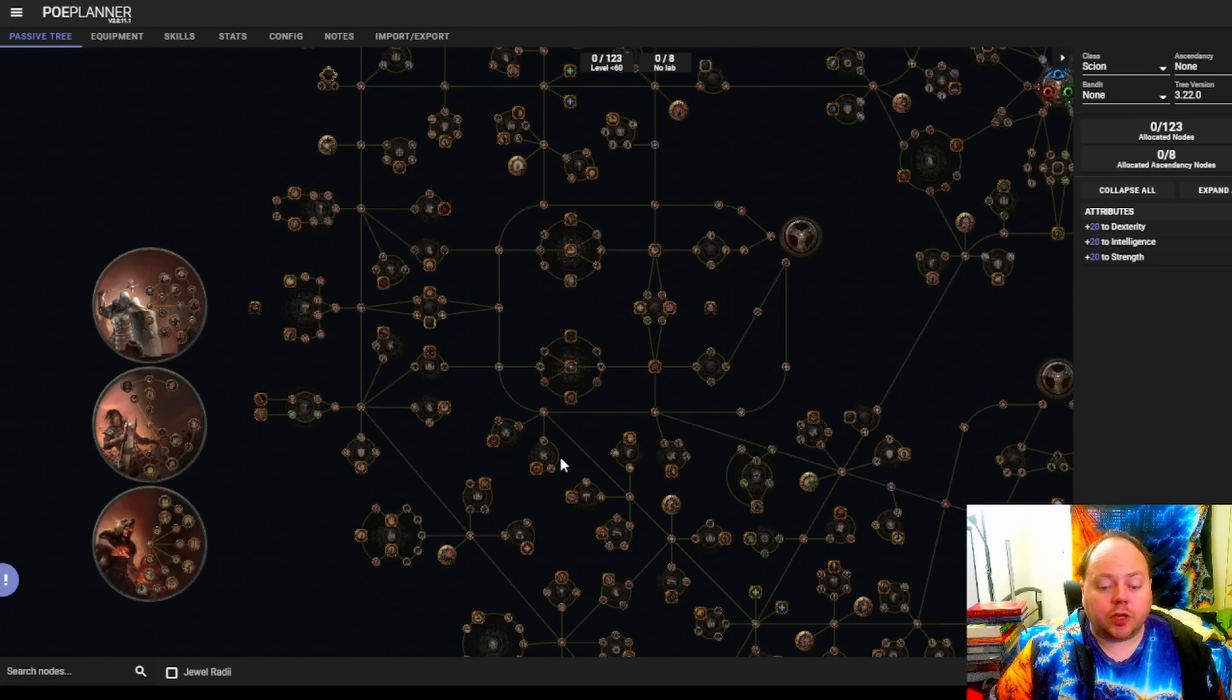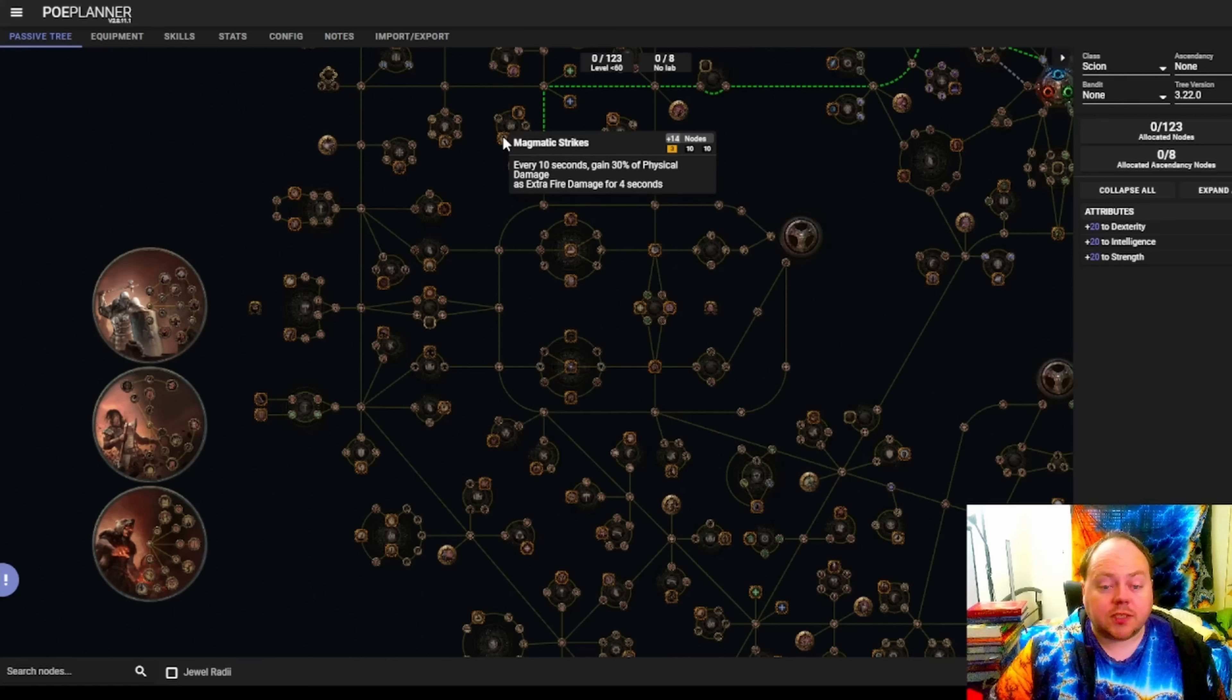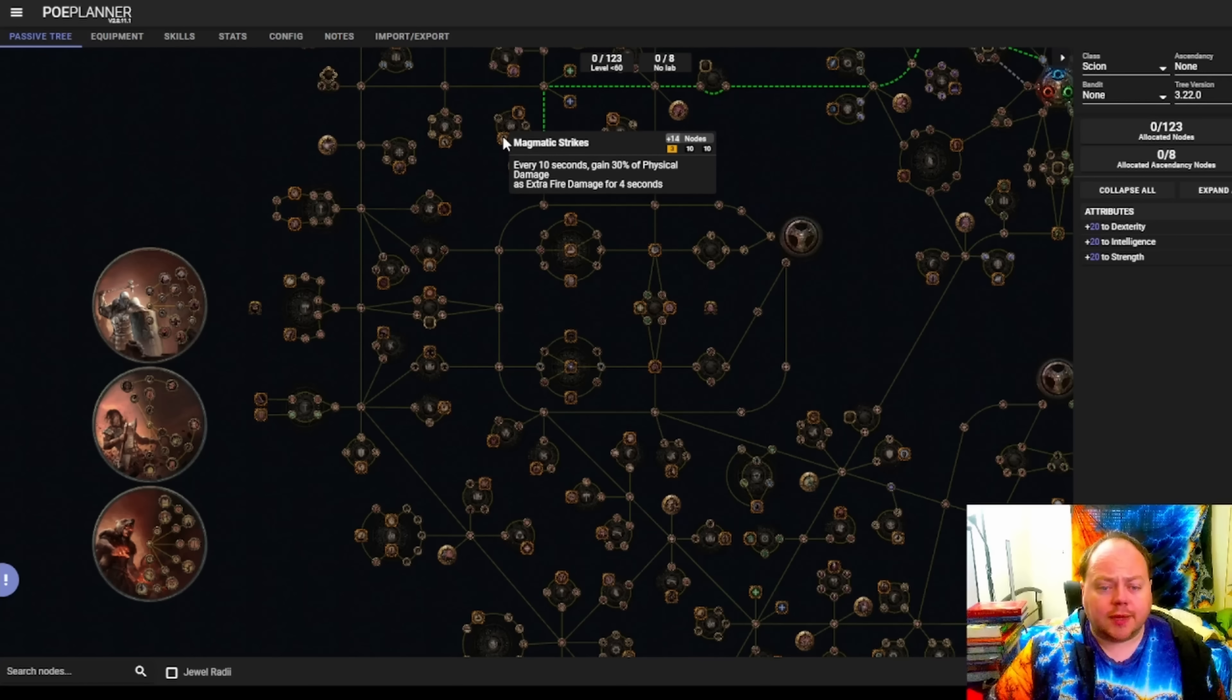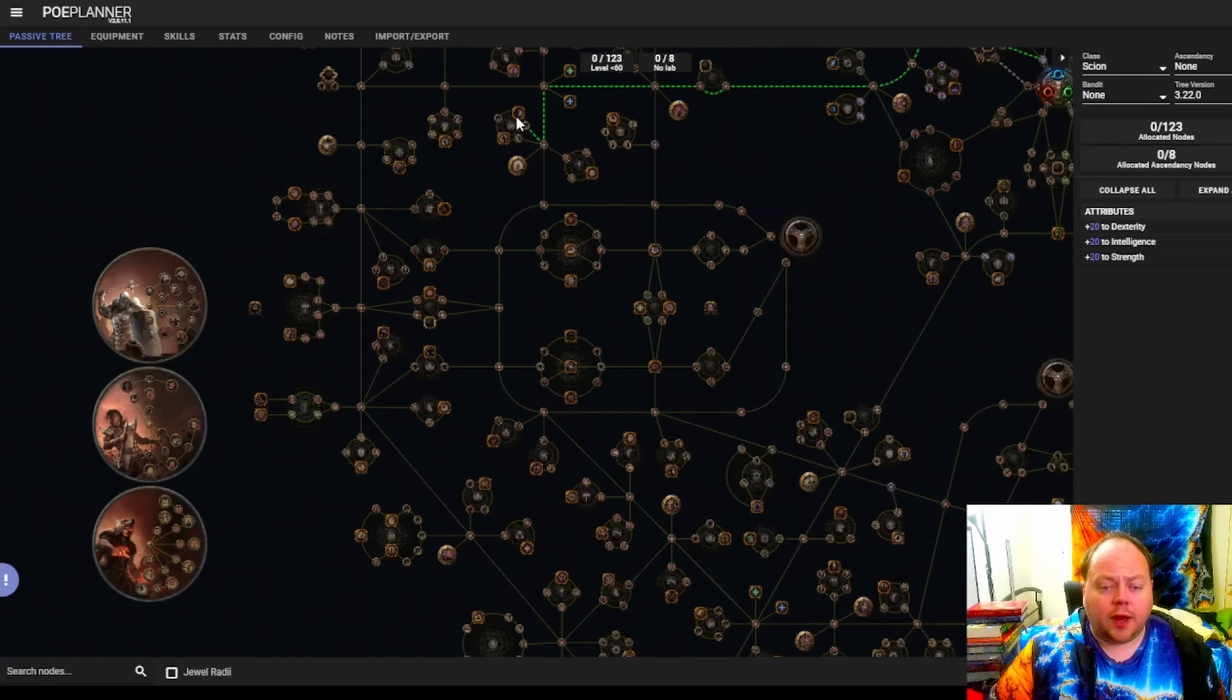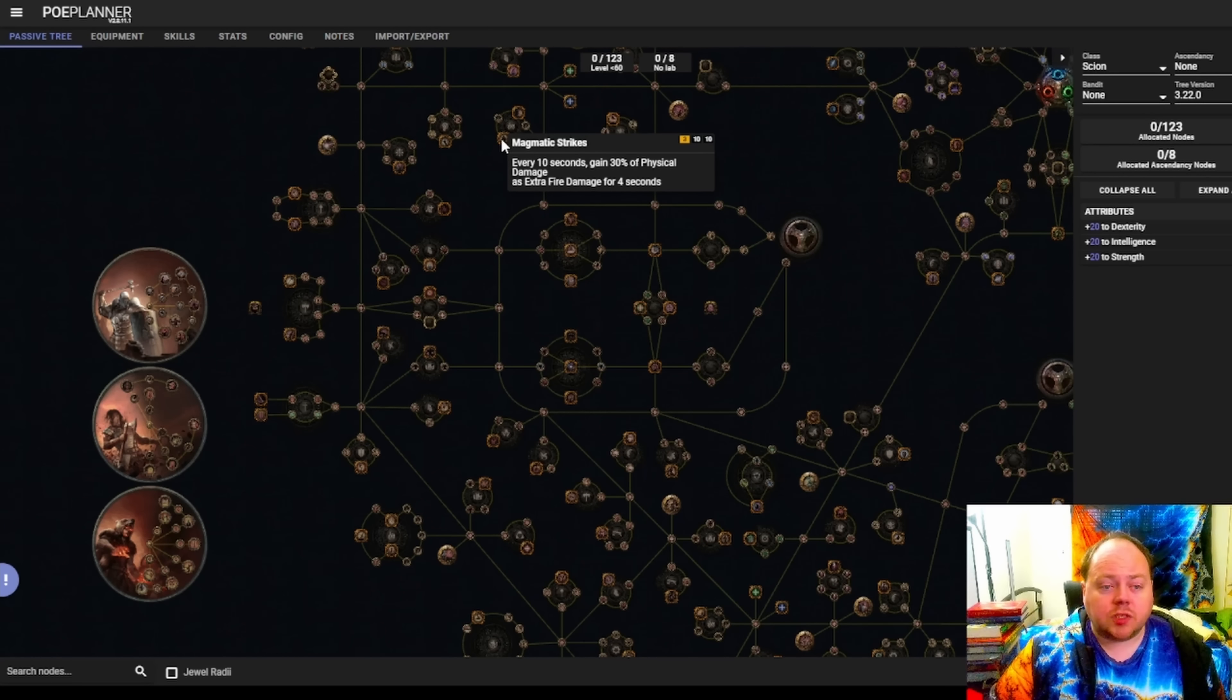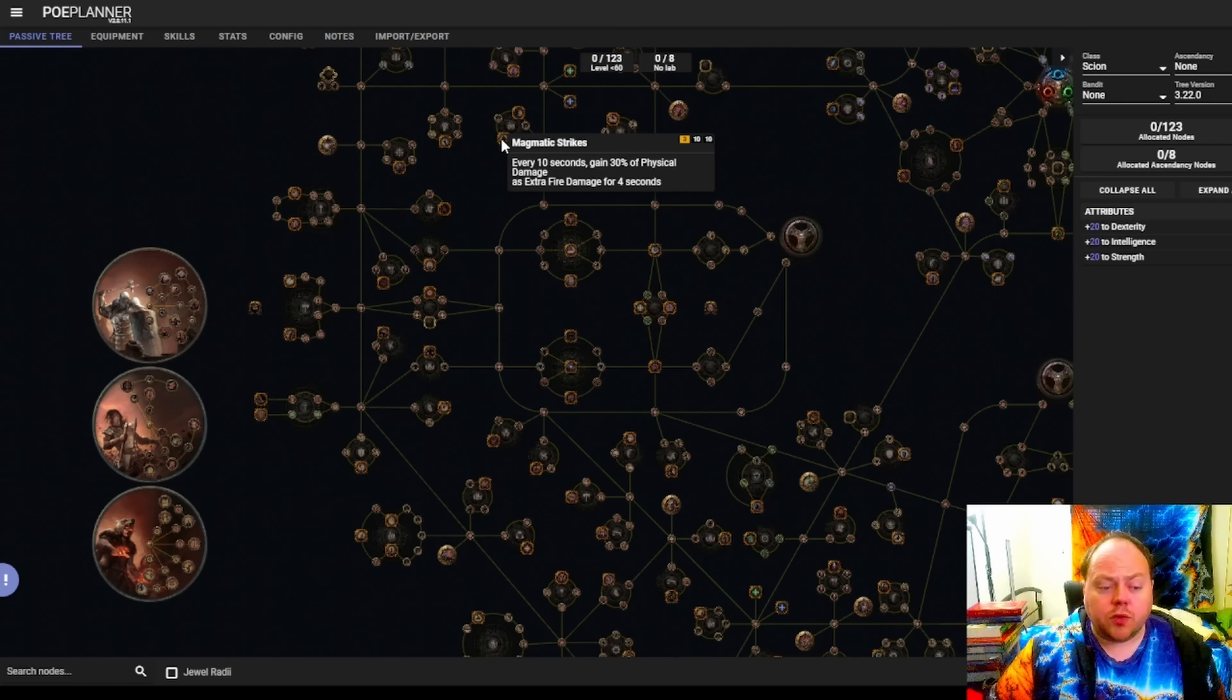And there's a couple of other things you can look at as well, such as the changes to Magmatic Strikes. Magmatic Strikes is interesting. When I saw this in the patch notes, I was pretty negative about it. The more I think about it though, the more I think this is actually a slight buff. And that's because this is an ignite cluster. This is an area of the passive tree you're going to be in if you're igniting.